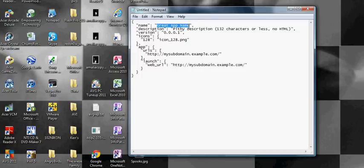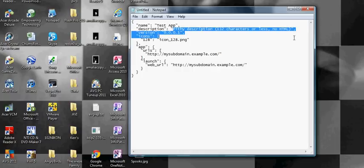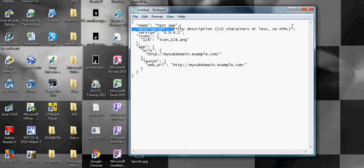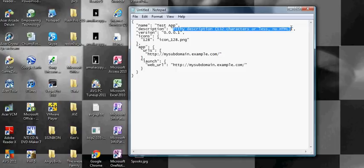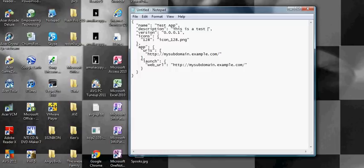So I'm going to call this test app. Now I'll just do a description even though it won't be in the Google Chrome app store yet. You can say this is a test app.